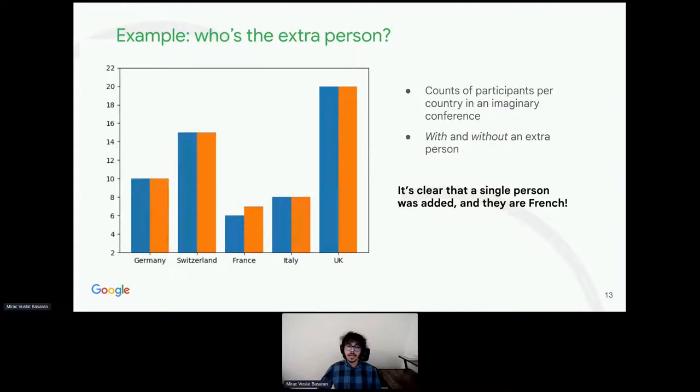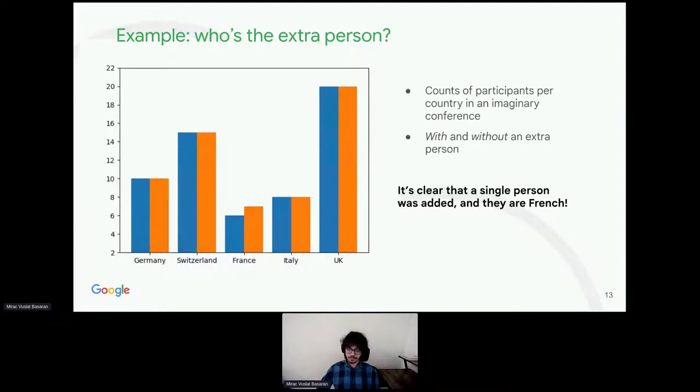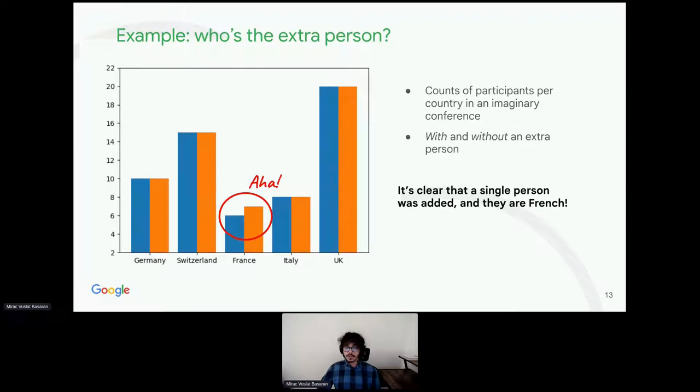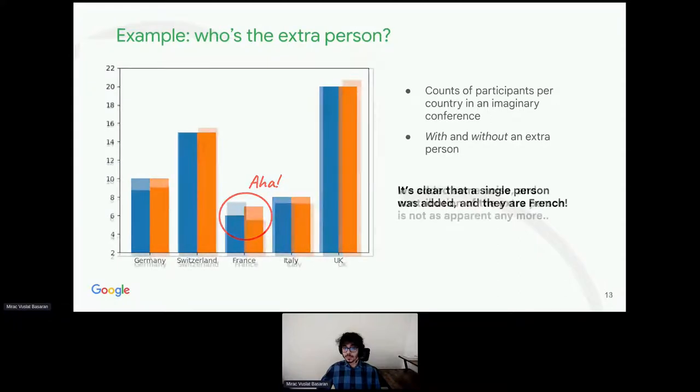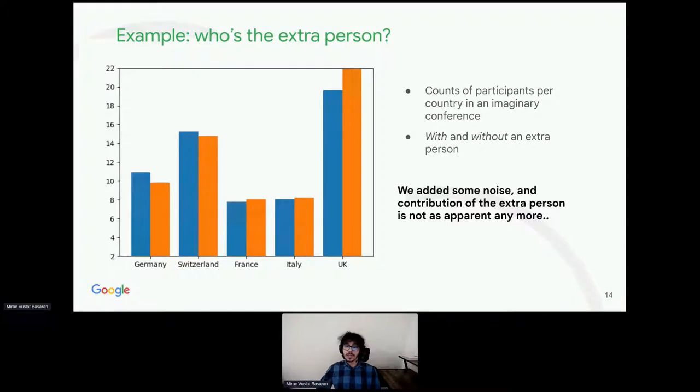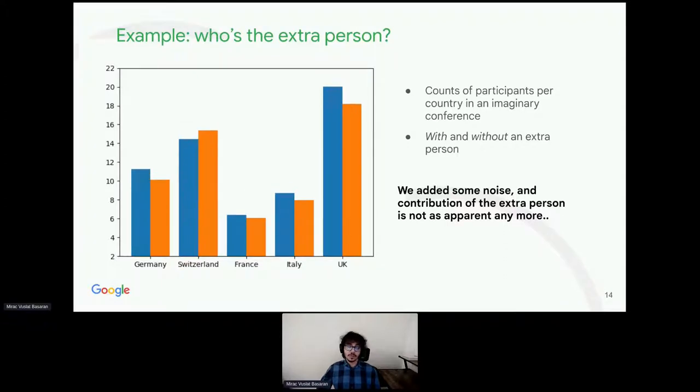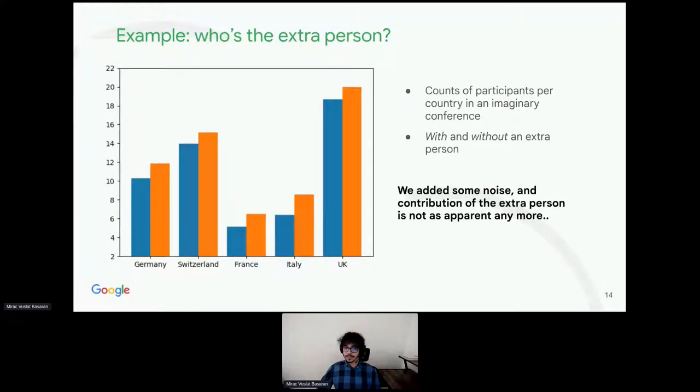Here's an example to give a bit of intuition. Imagine that we have anonymous statistics about number of participants of an imaginary conference by country. When we add one more participant, we clearly see the effect of this in the histogram. Furthermore, we know that the newly added participant is French. Thus, the statistics isn't differentially private. Once we added a bit of noise, the country of the newly added participant isn't obvious at all.